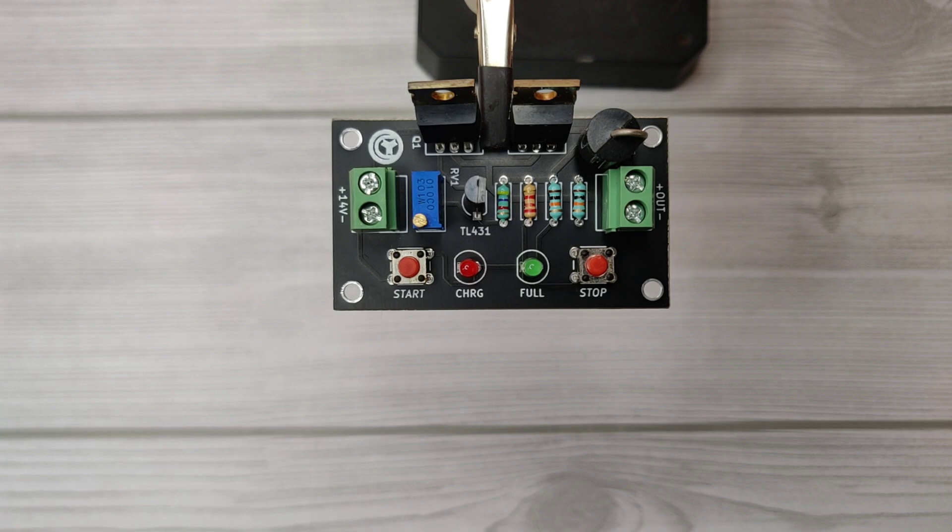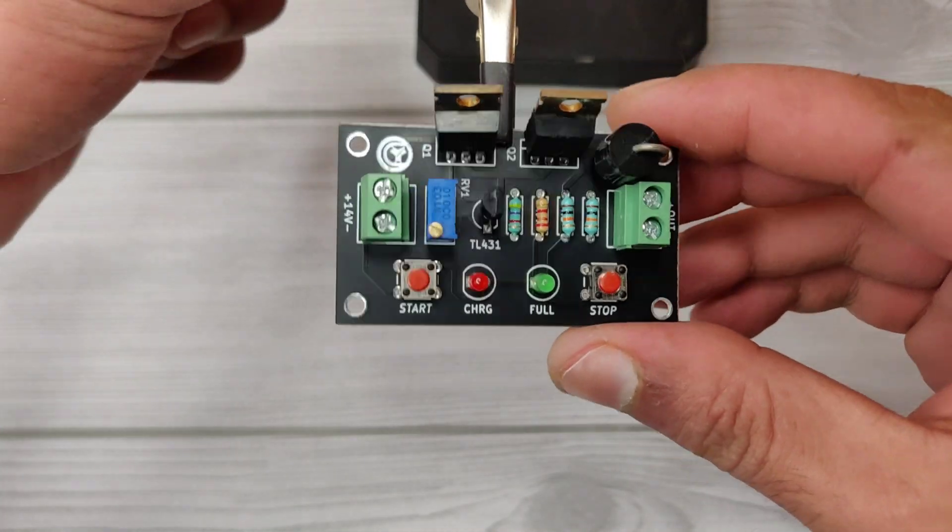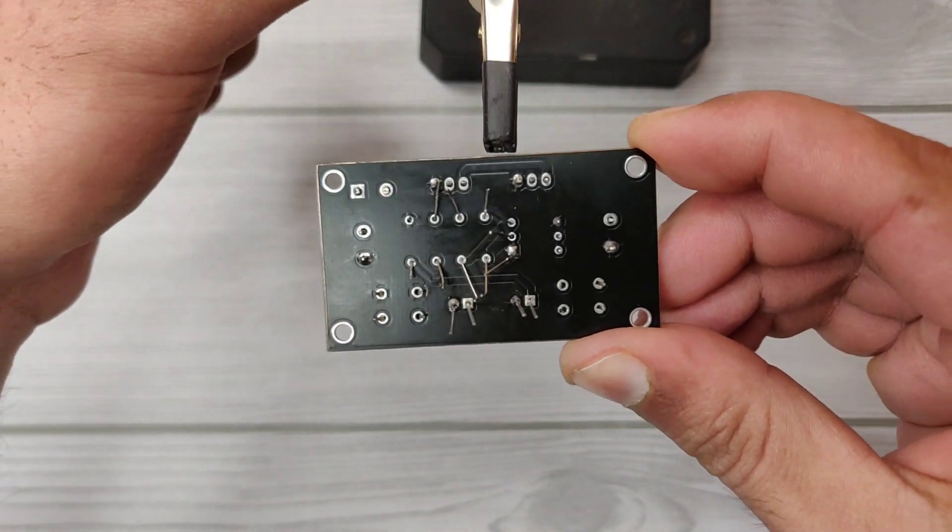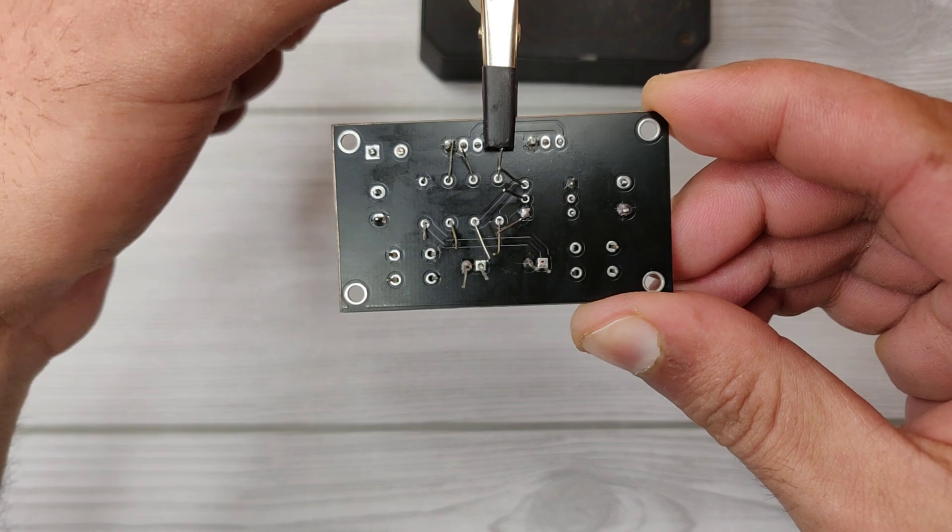Now all components are placed, so let's solder the components on the PCB.